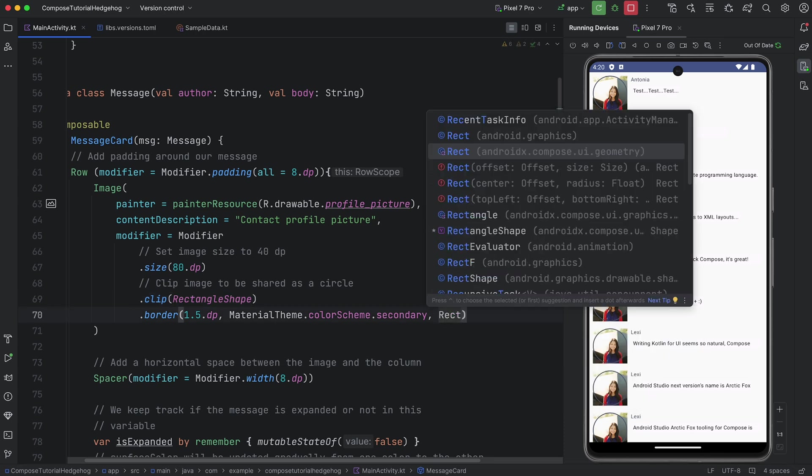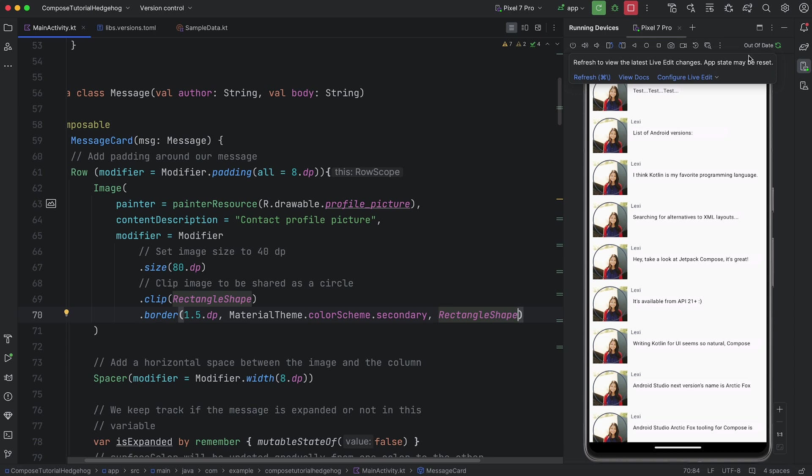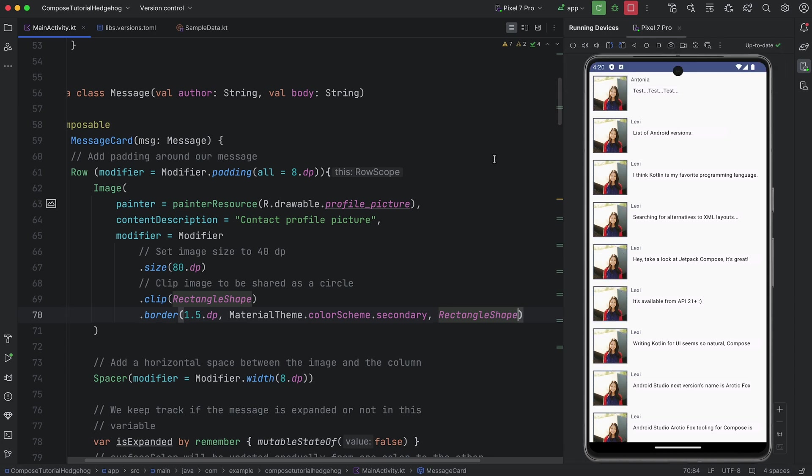Let's change the border modifier from circle shape to rectangle shape. Now, the Live Edit status indicator informs us that the app is no longer up-to-date. We can use the keyboard shortcut or click the action link and the running app is updated accordingly.